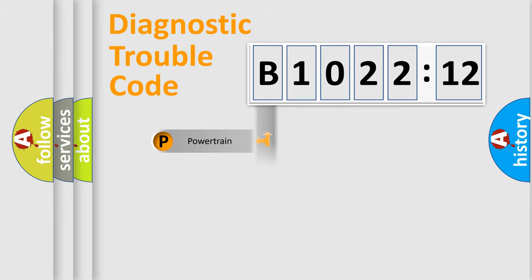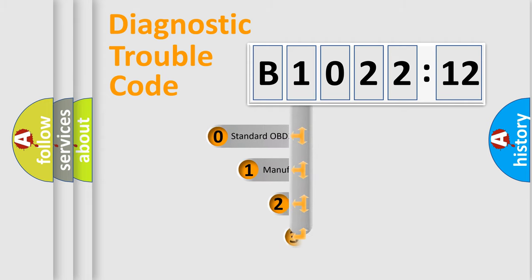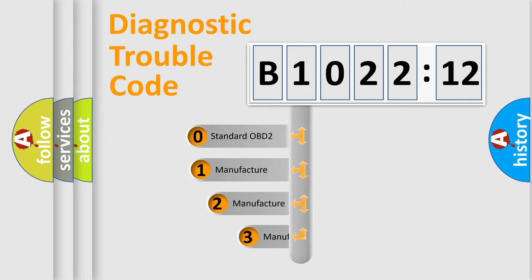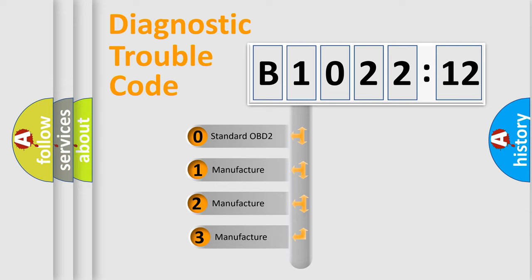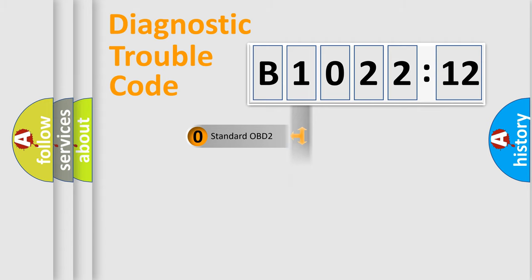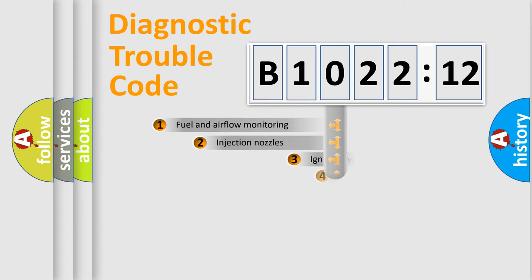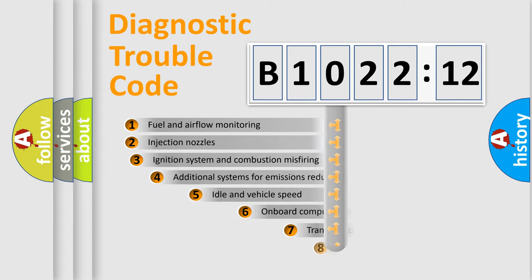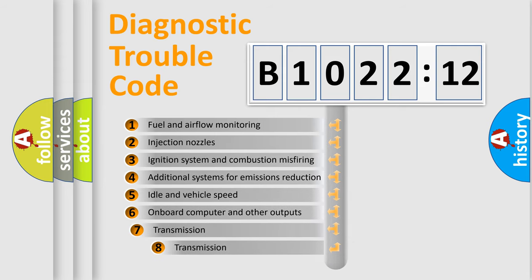Powertrain, Body, Chassis, Network. This distribution is defined in the first character code. If the second character is expressed as zero, it is a standardized error. In the case of numbers 1, 2, 3, it is a more prestigious expression of the car-specific error.